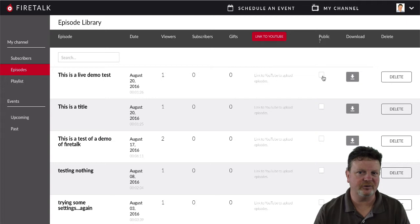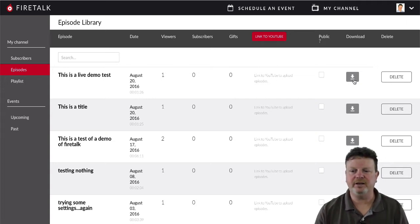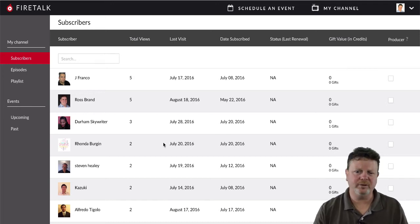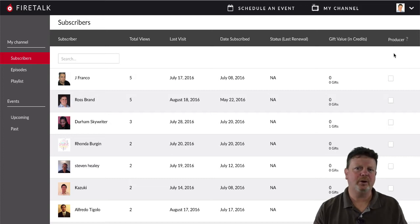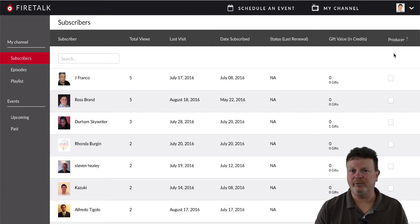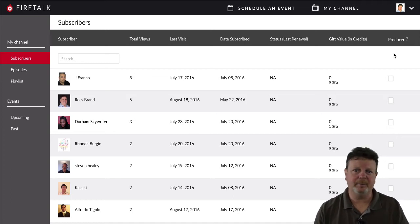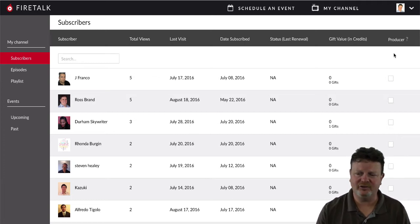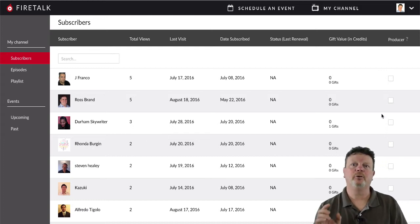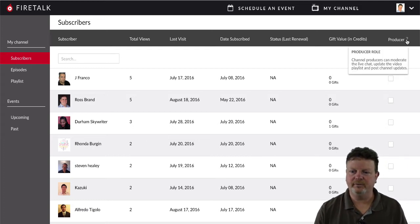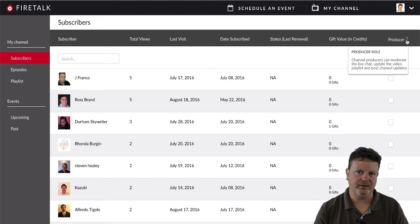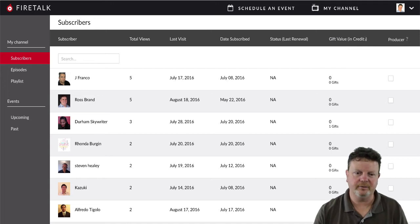Public controls whether or not people can watch the replay. You can download each recording, and you can also delete them. Under subscribers, the big thing is you can make people a producer. If you hover over the question mark, a producer can moderate the live chat, update the video playlist, and post channel updates. This is useful if you need someone to help moderate chat for inappropriate comments or to surface particular questions when you have a lot of chat going on.